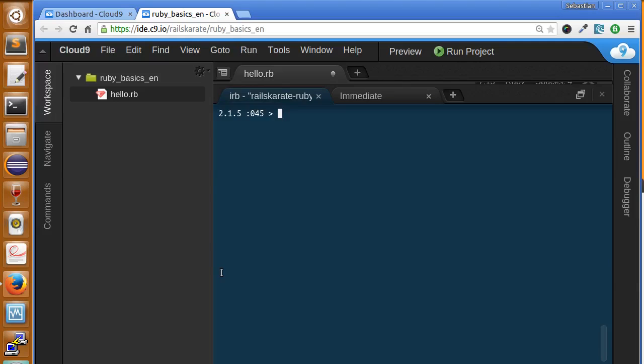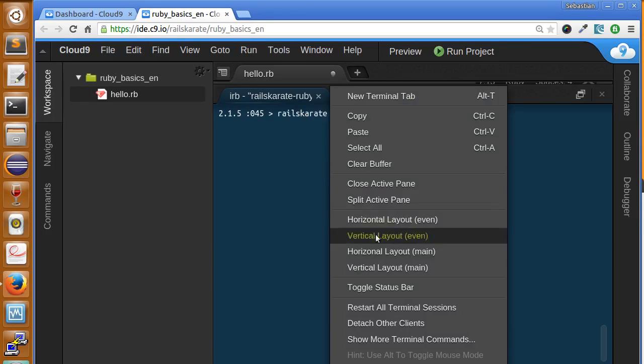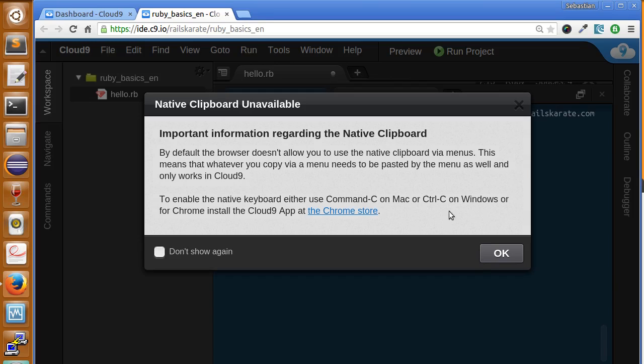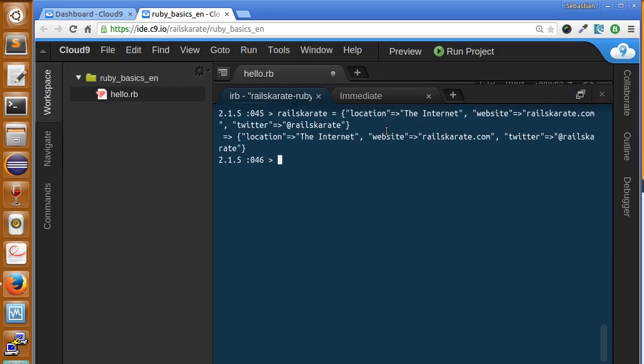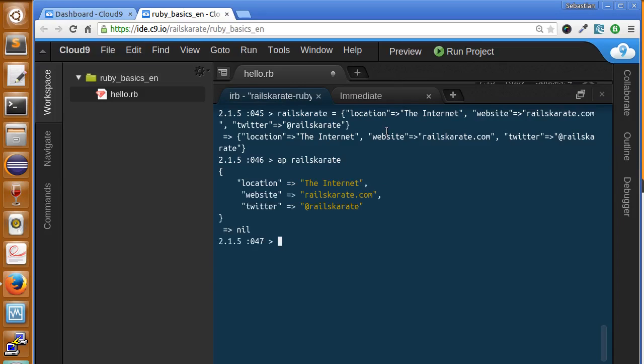In this lesson we are going to learn about iterating through hashes. Let's take again our hash Rails Karate, the hash we had in the previous lessons. Here is the hash. So if we print it, we got it.